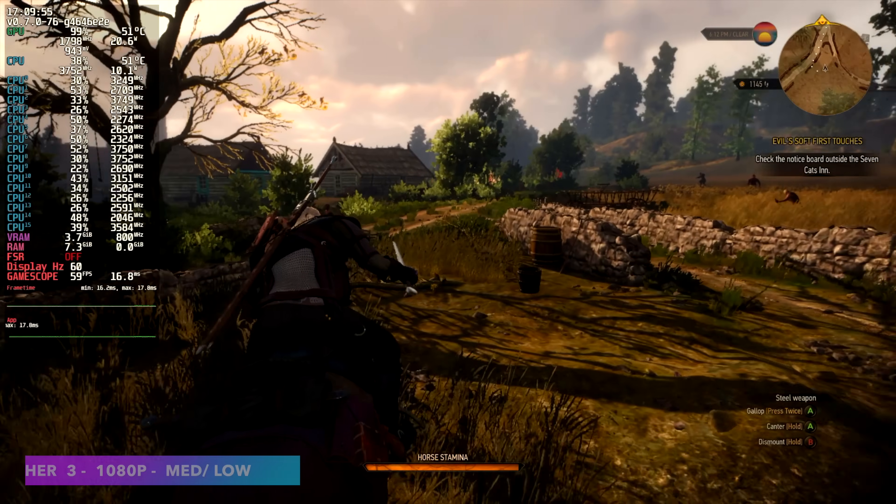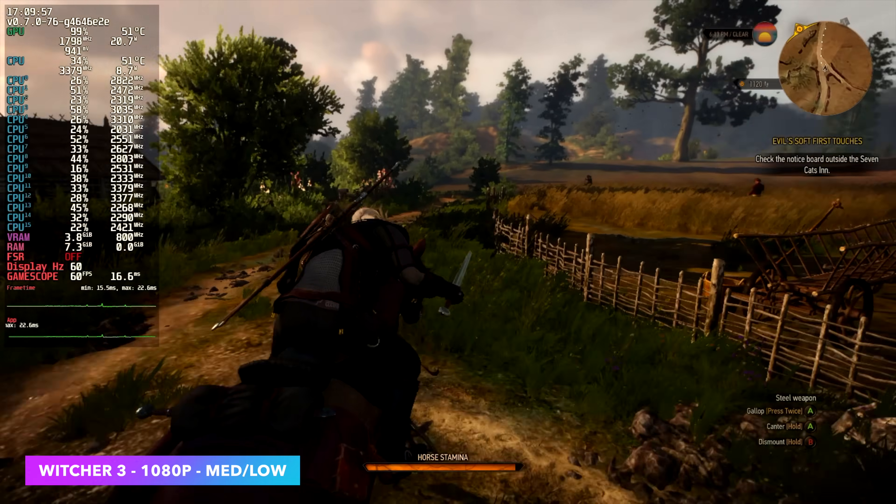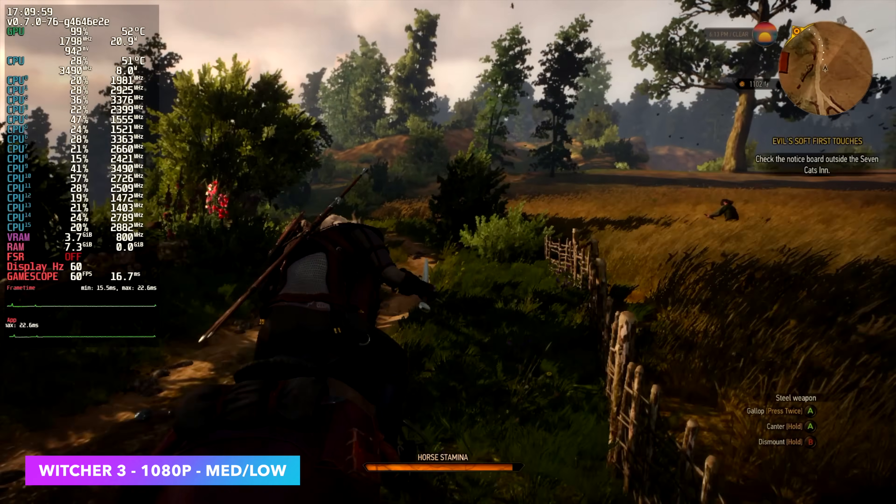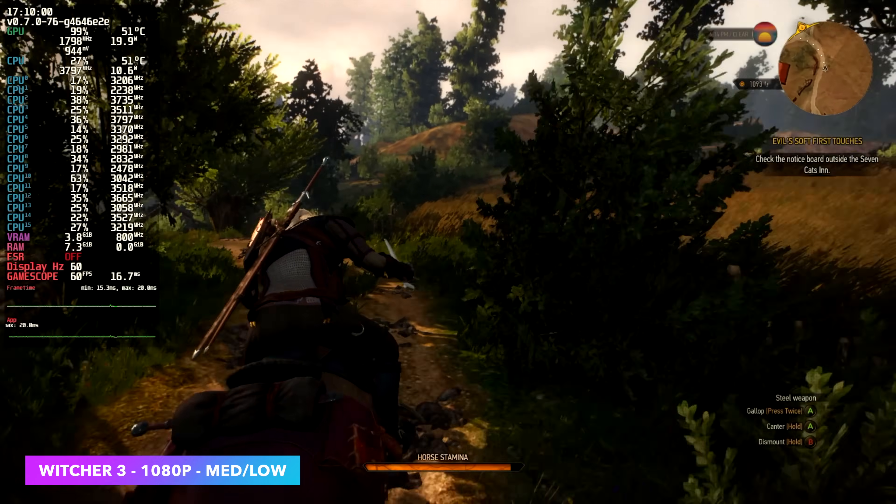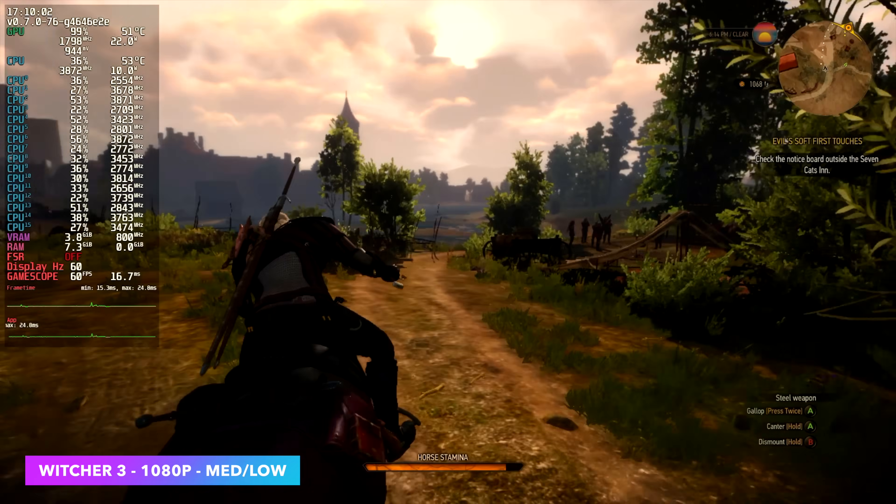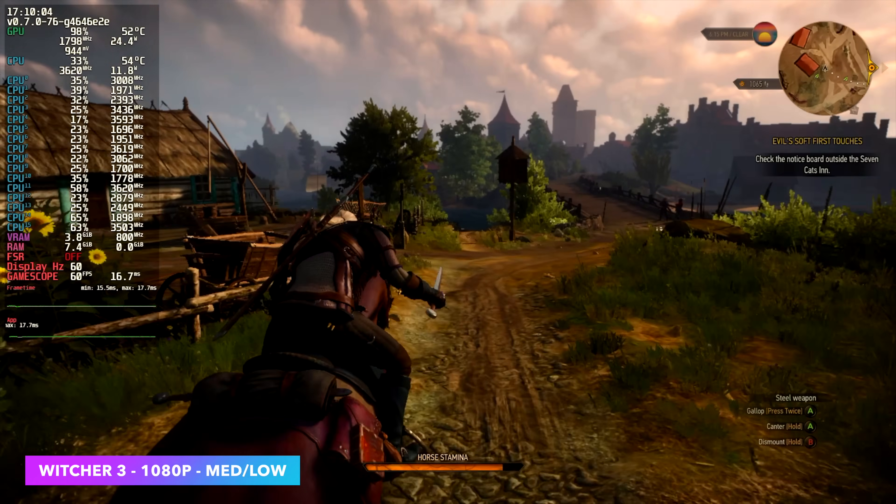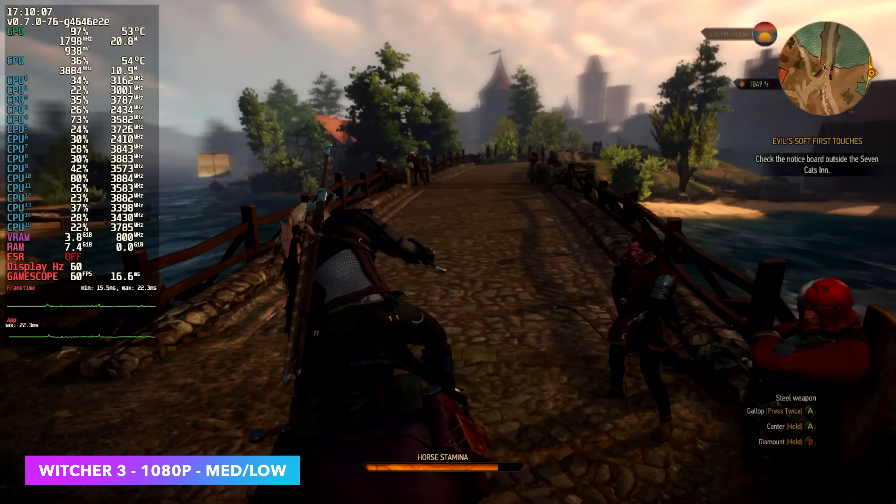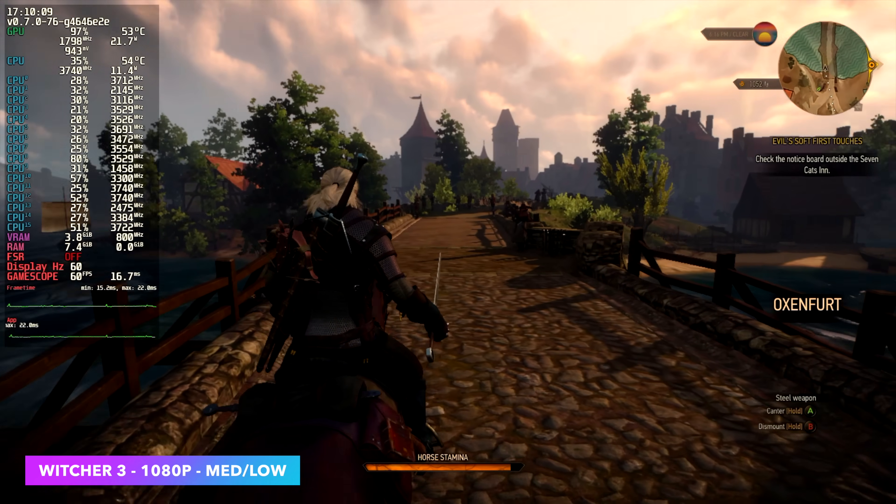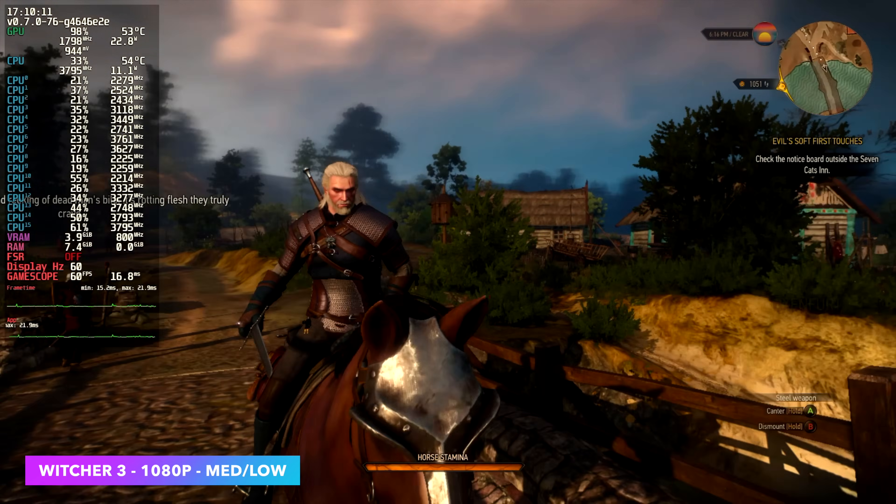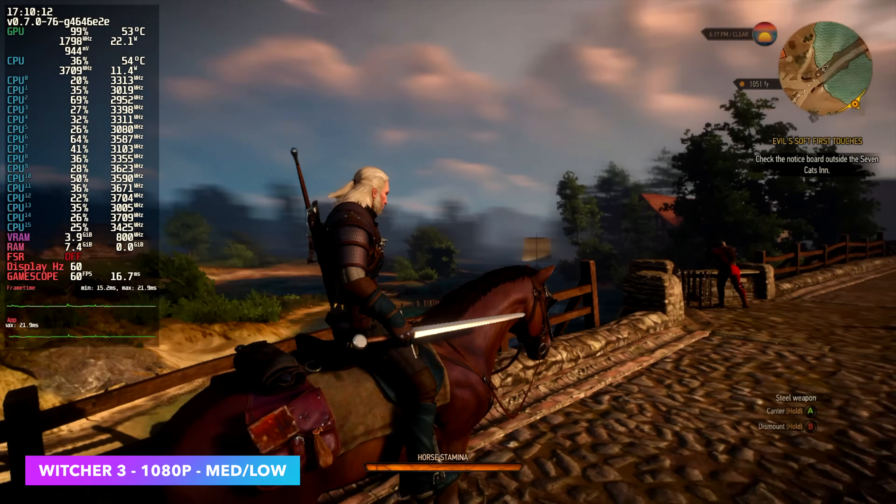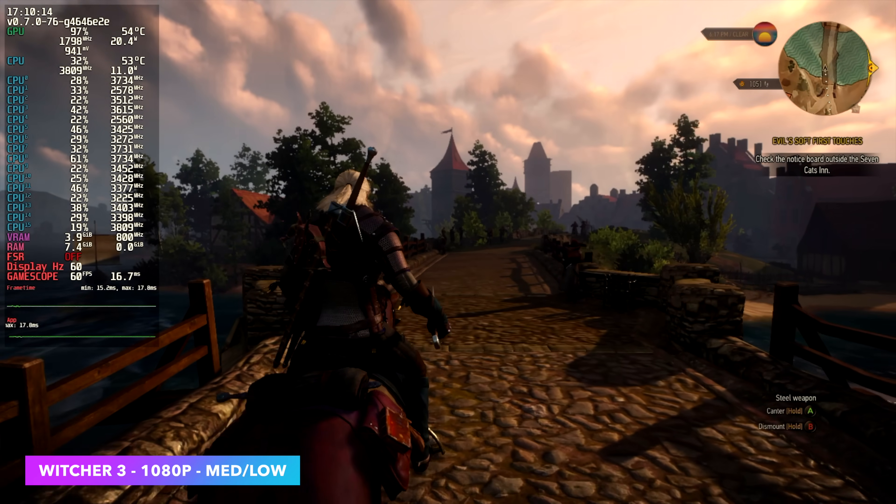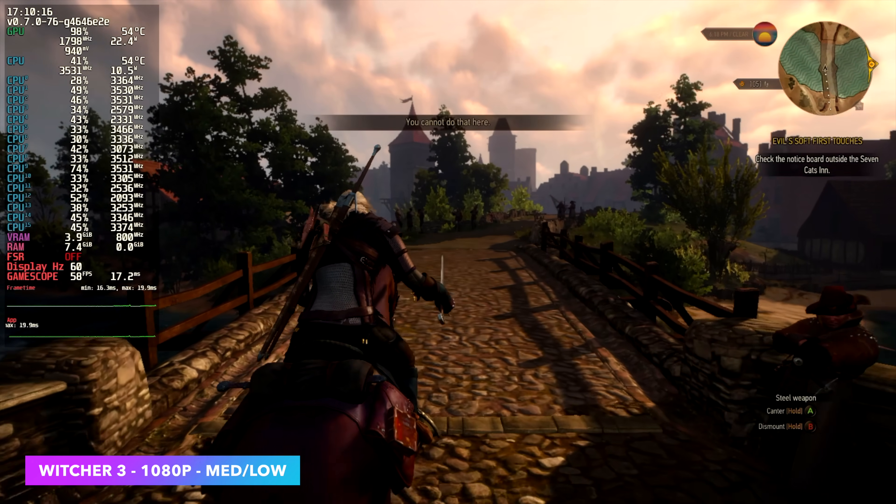Here we have the Witcher 3. 1080p with a low-medium mix. I did have to turn some of these settings down. I've got a little bit of FSR going with the newer update to the Witcher 3. We do have access to that resolution scale. But on most of the stuff that I've tested it with, we're seeing some really good performance. And of course, I do have V-Sync turned on here. But with the EM780, this game is fully playable.